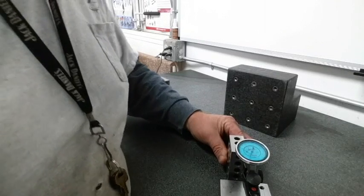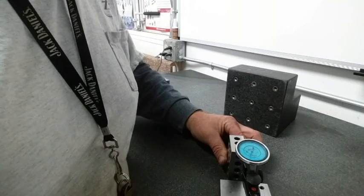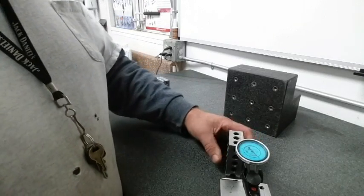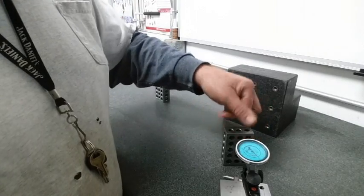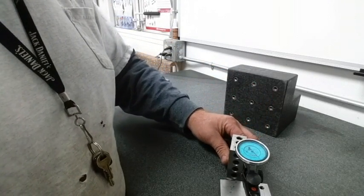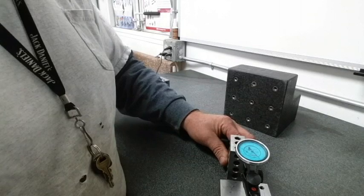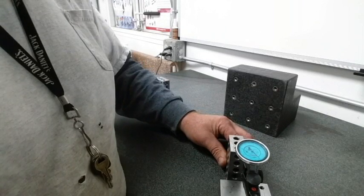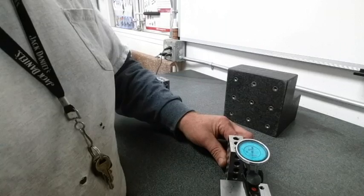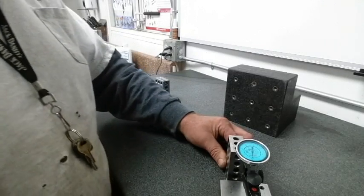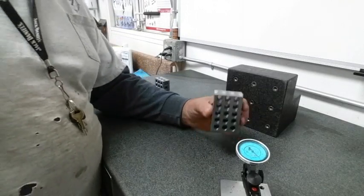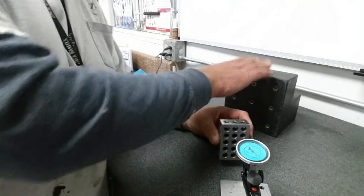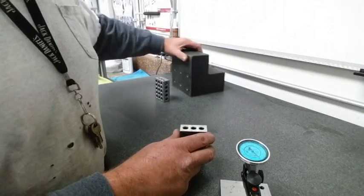And bring it in right there. We're a tenth high. So for all intents and purposes, if I flip it around this way I should be a tenth low, which we are a tenth low. So that tells me that this block is one tenth out of square.